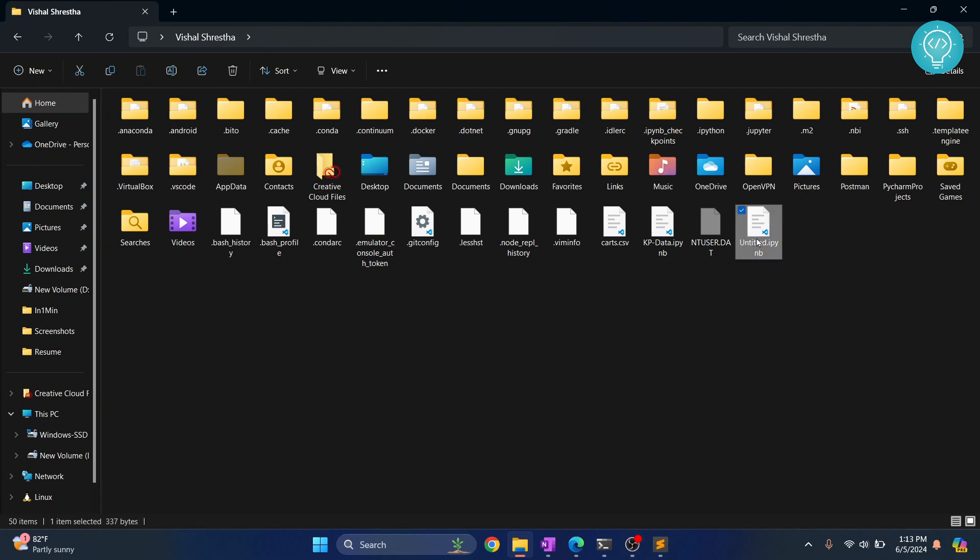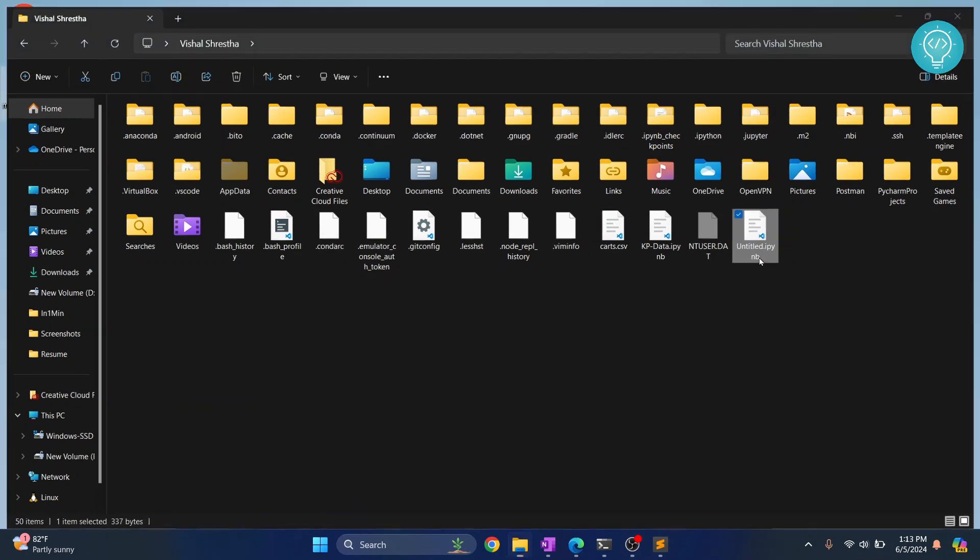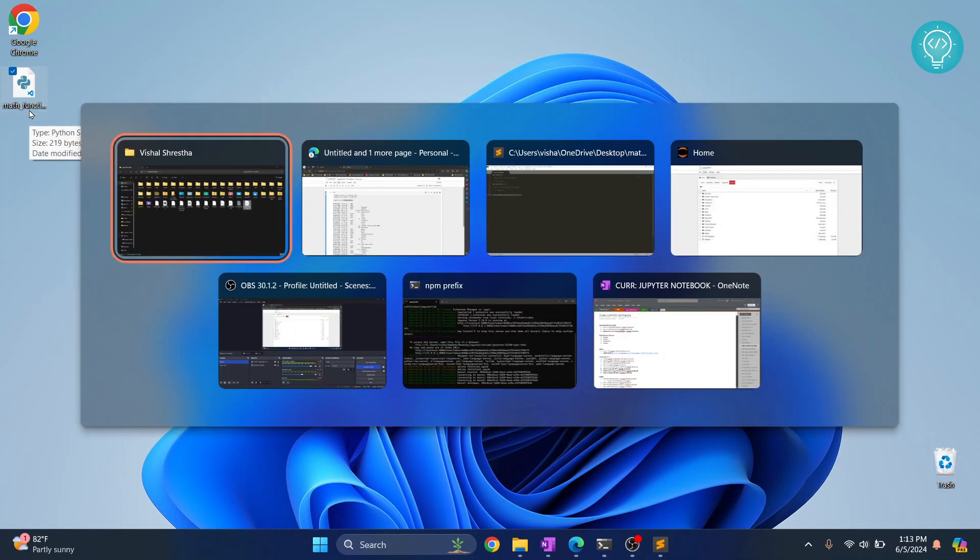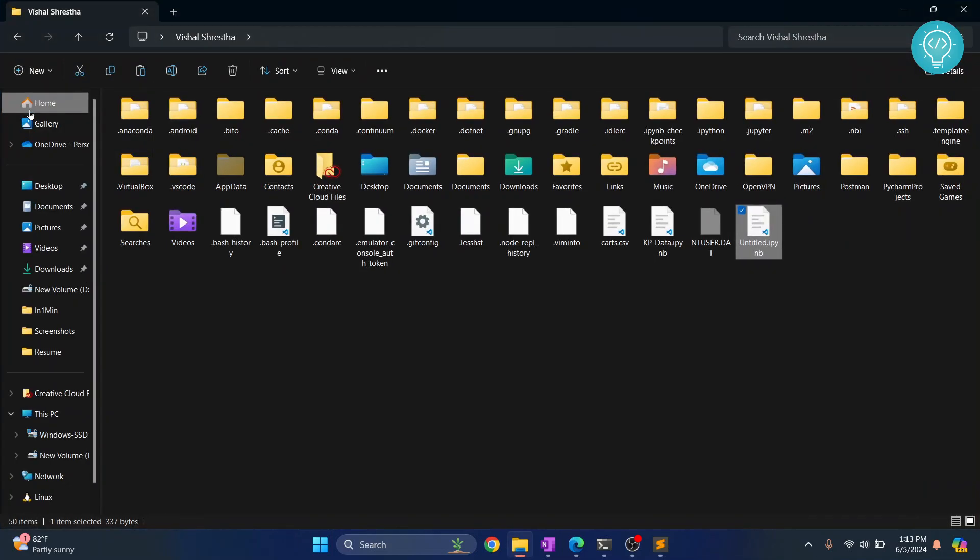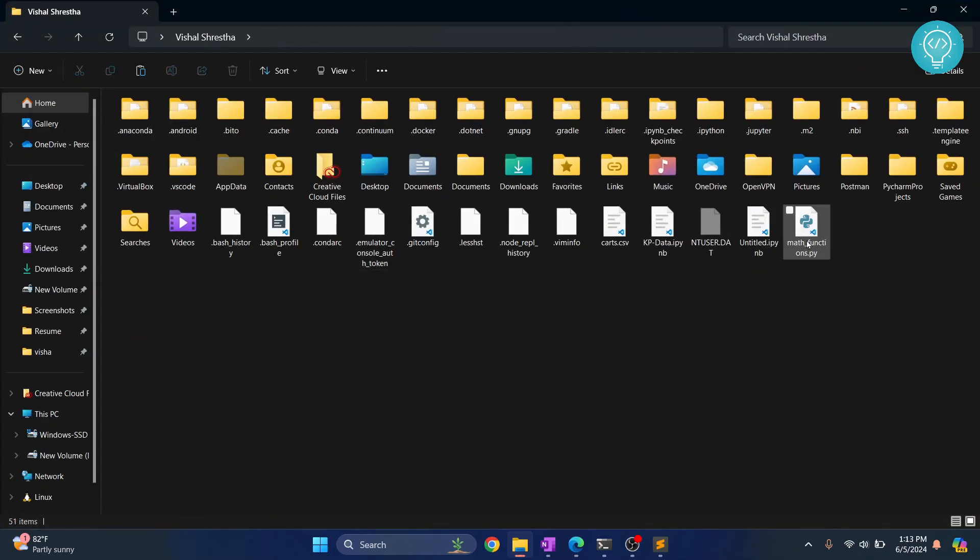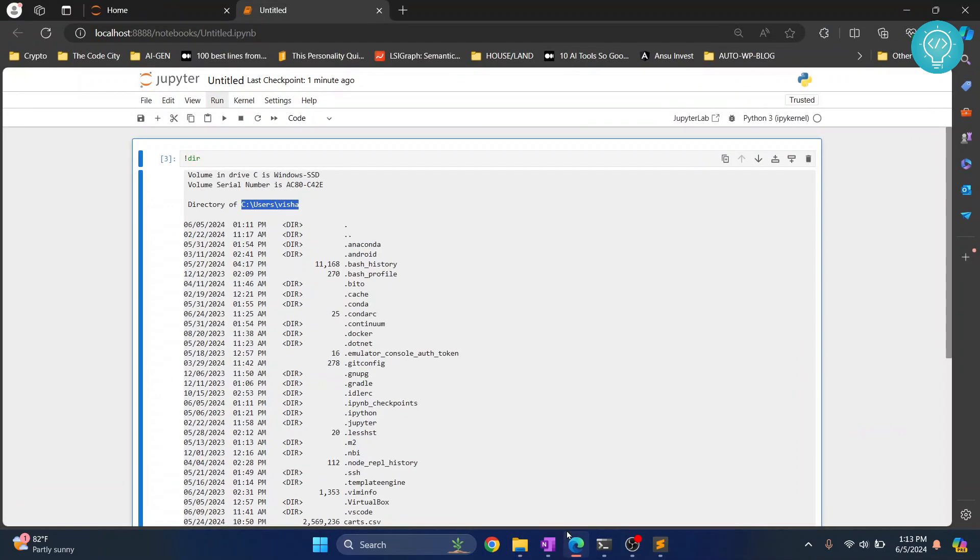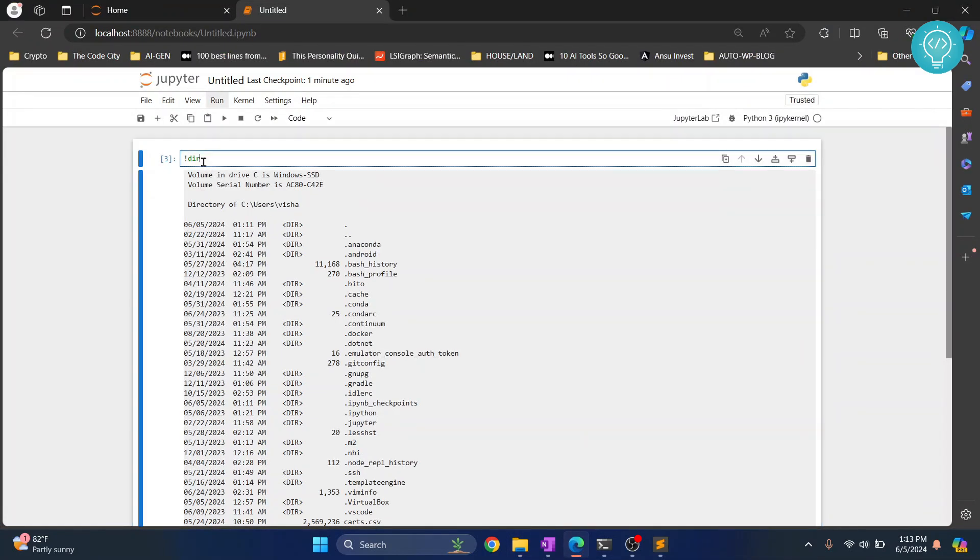So this is the untitled.ipynb and I'll move this math_functions or just copy it here. Now we are moving it here because we want this to be directly accessible from this. So since both of these are in the same directory, we can easily import it. So we just do import math_functions, hit Ctrl+Enter and math_functions is imported.